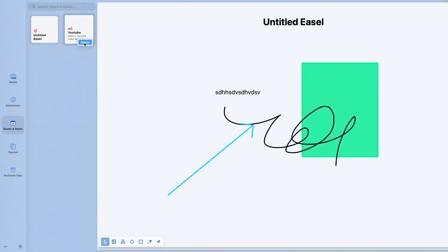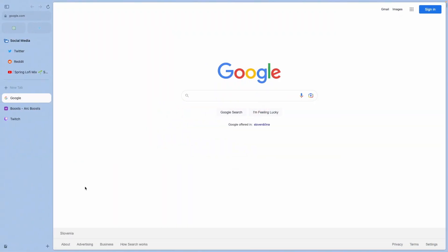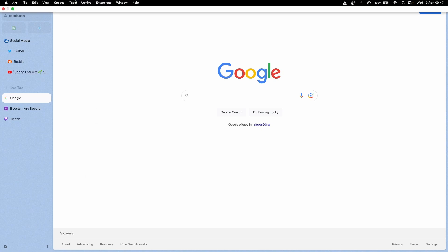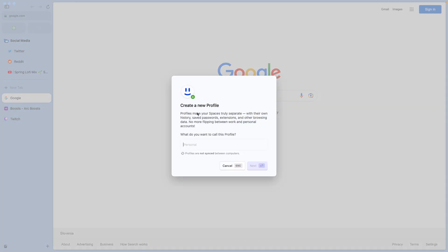If you want to find all the easels and notes inside the Arc browser, you can go at the bottom left and then go to easels and notes. Inside here you will find, for example, this note and also this easel. If you want to delete them, you can just right-click and delete. If you also plan to use Arc browser with multiple people, the Arc browser has a feature that you can create multiple profiles. Here at the top, you can go to file and select new profile.